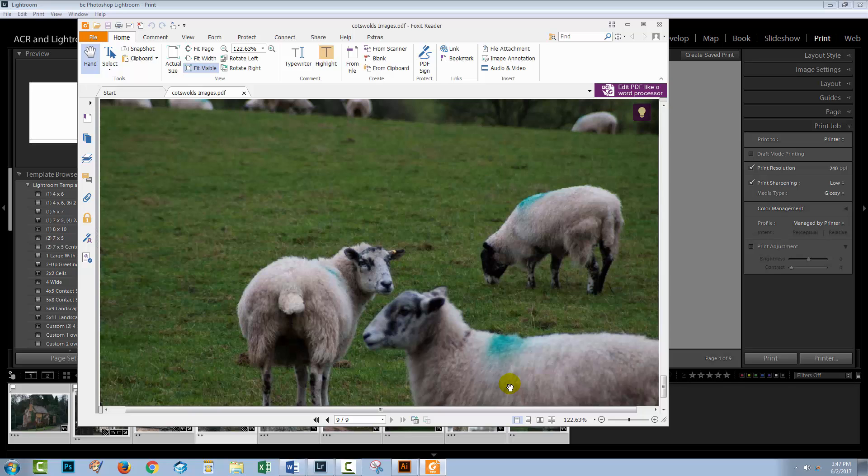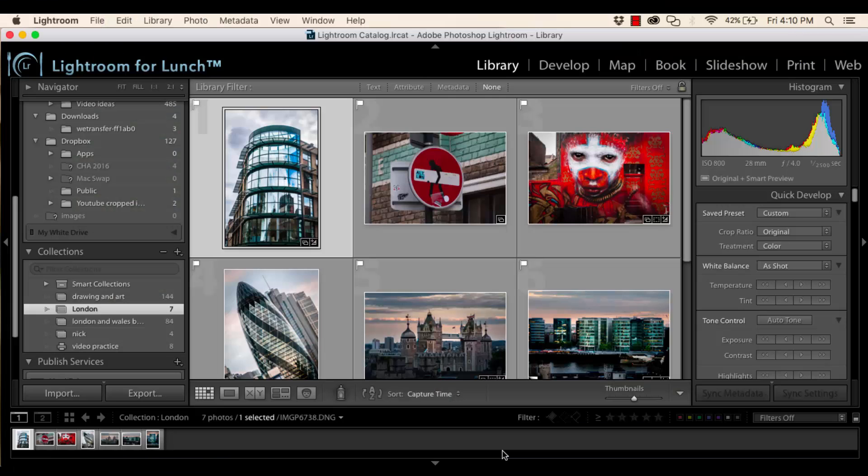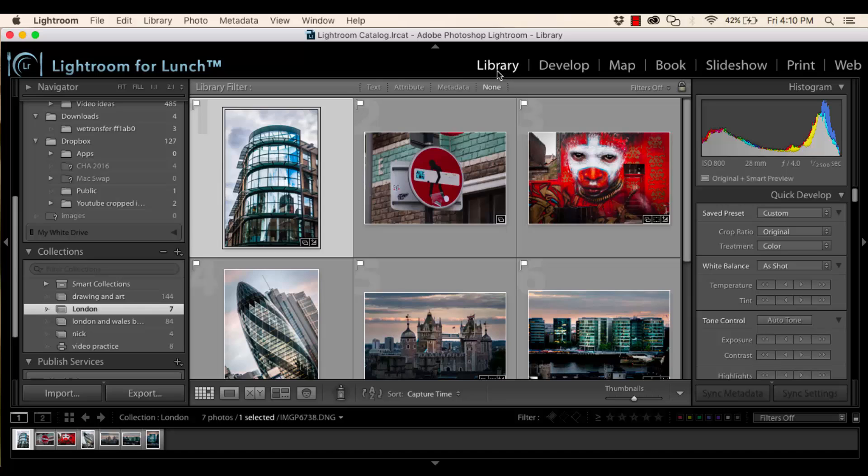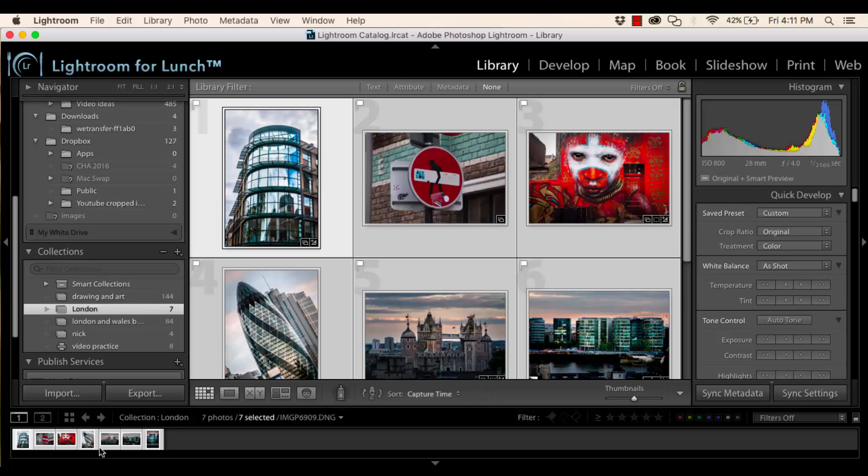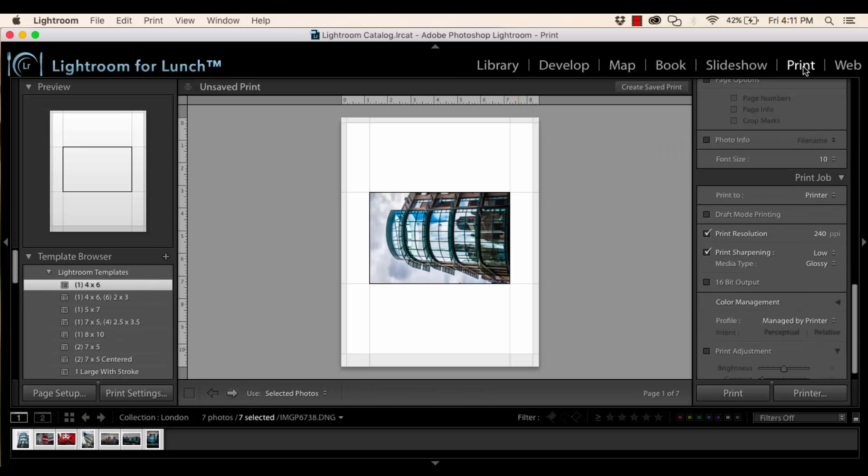We're going to have a very quick look now at a Mac computer so that I can show you the difference in settings on the Mac. I'm here in the library module in Lightroom on a Mac and like I had on the PC, I've just got a collection of images that I want to send to a PDF. Along the film strip, I'm just going to select all these images and we'll click print to go into the print module.